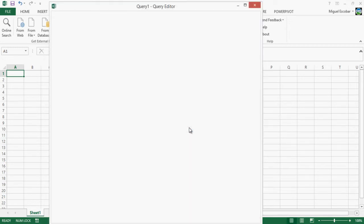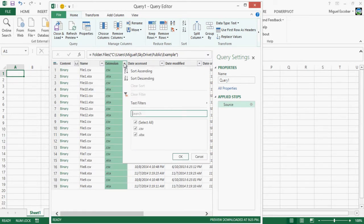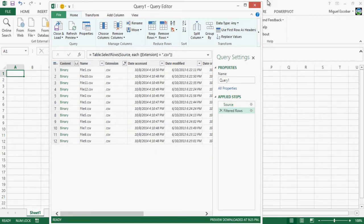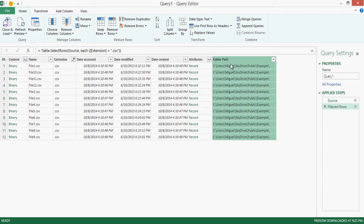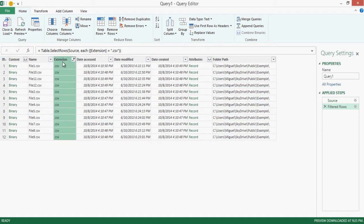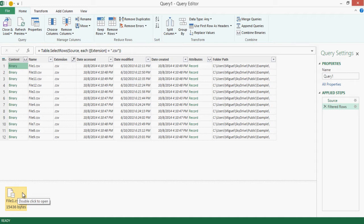It's going to load that data within that folder and I'm going to say, hey, you're going to filter this out so I only get the CSVs. Now in the past video I actually used the folder path and the file name. In this case I no longer need that, I can actually just use the name and the content, which is actually a binary field. You're going to notice that the binary field is actually the file itself.